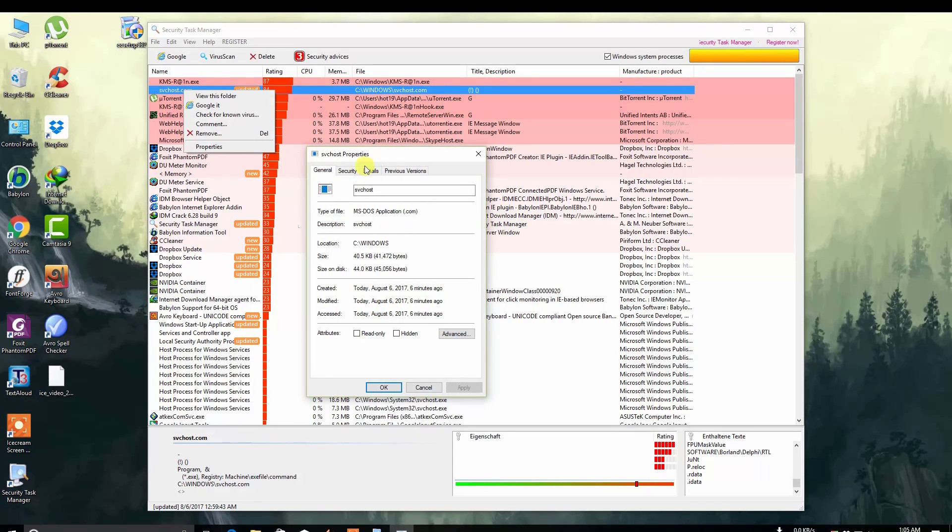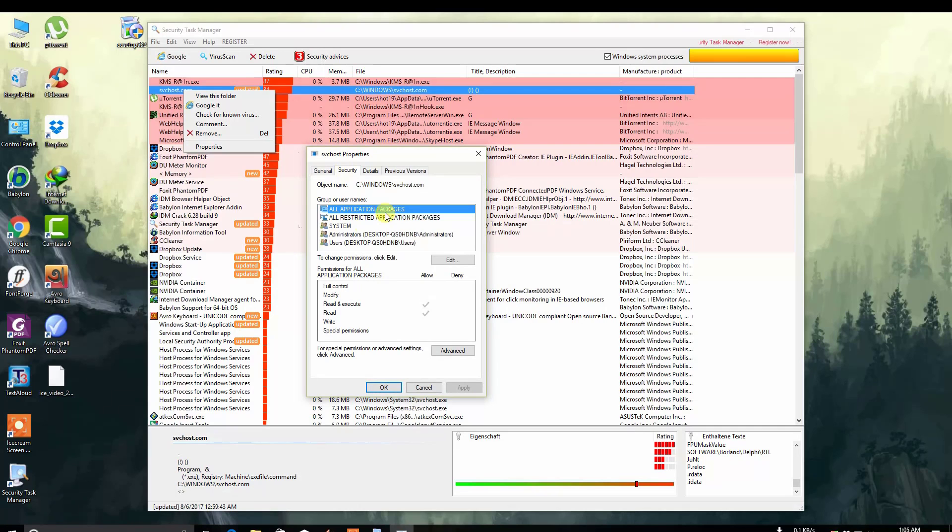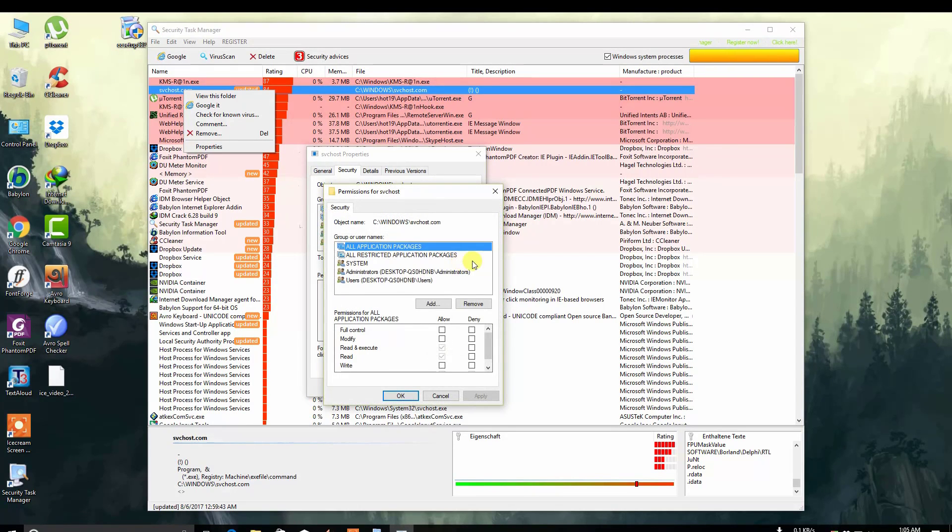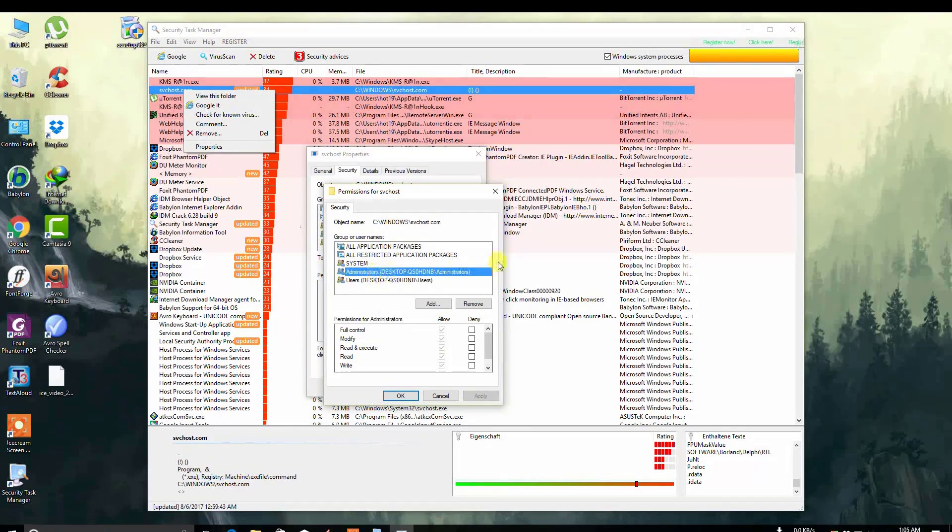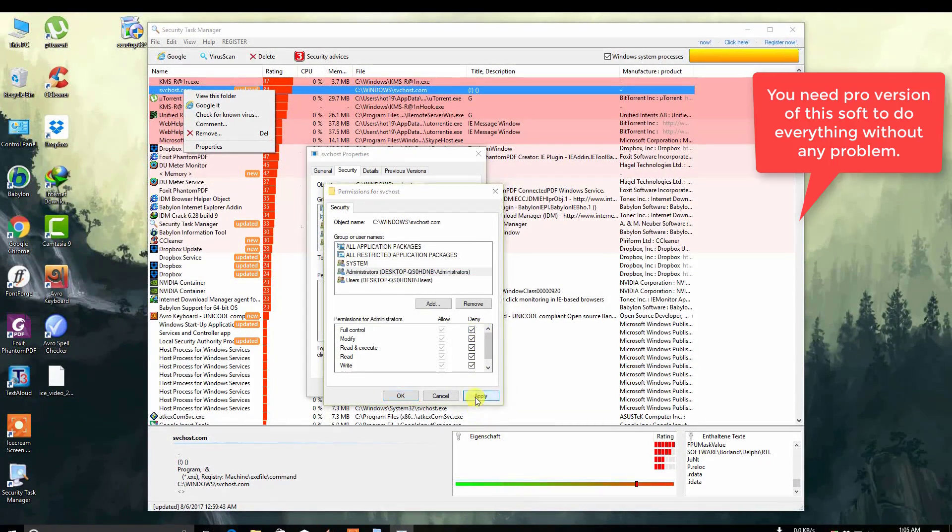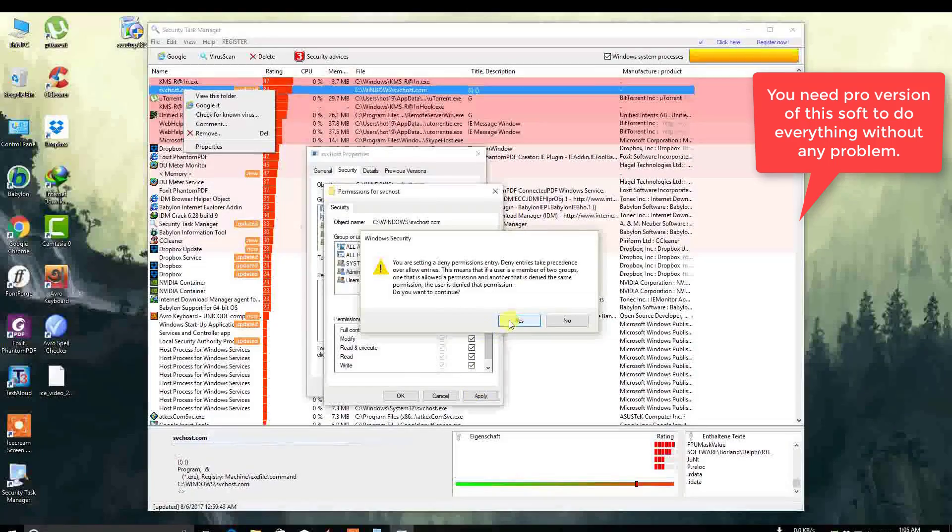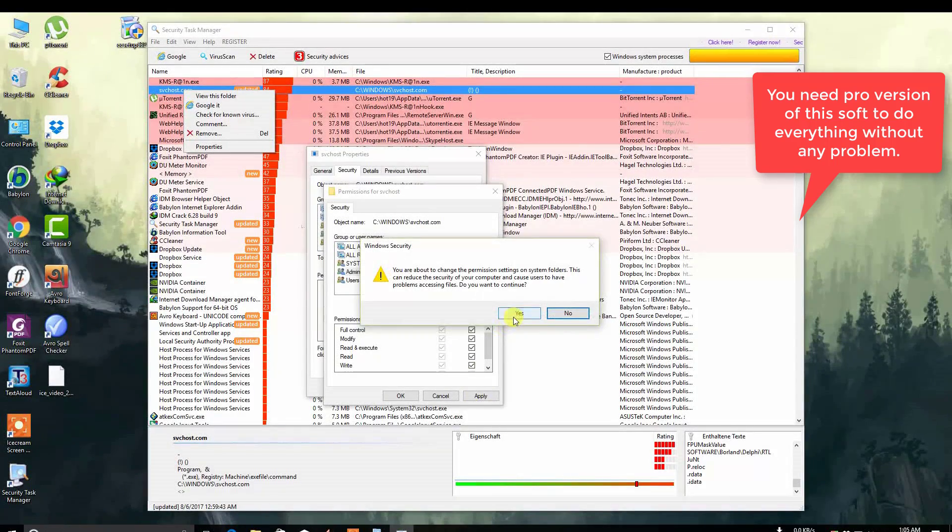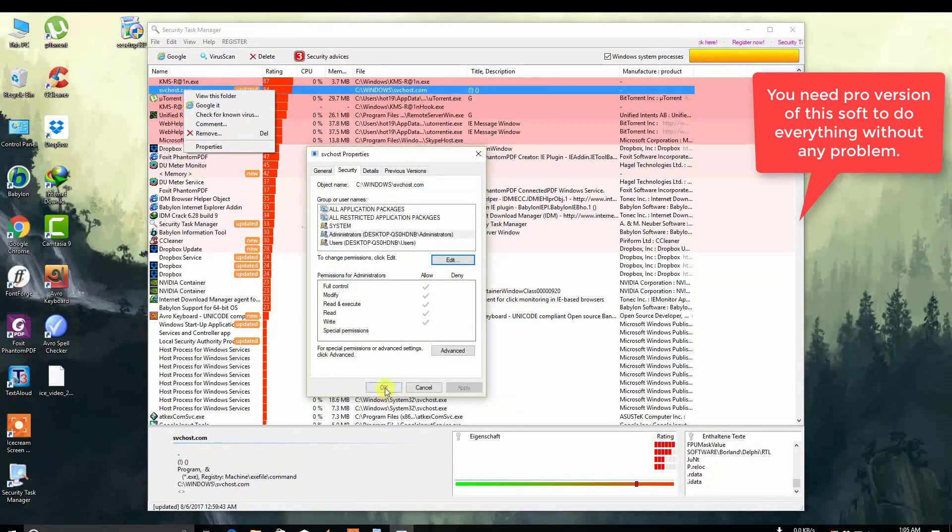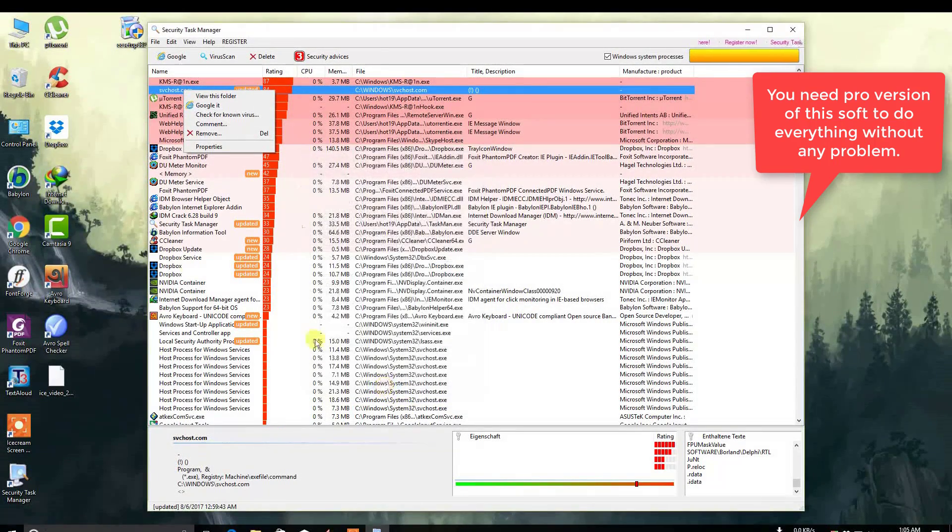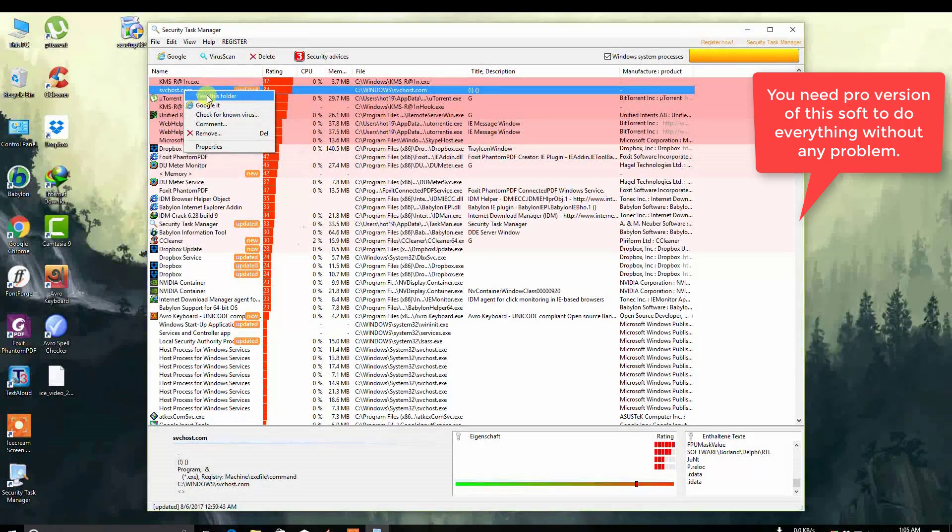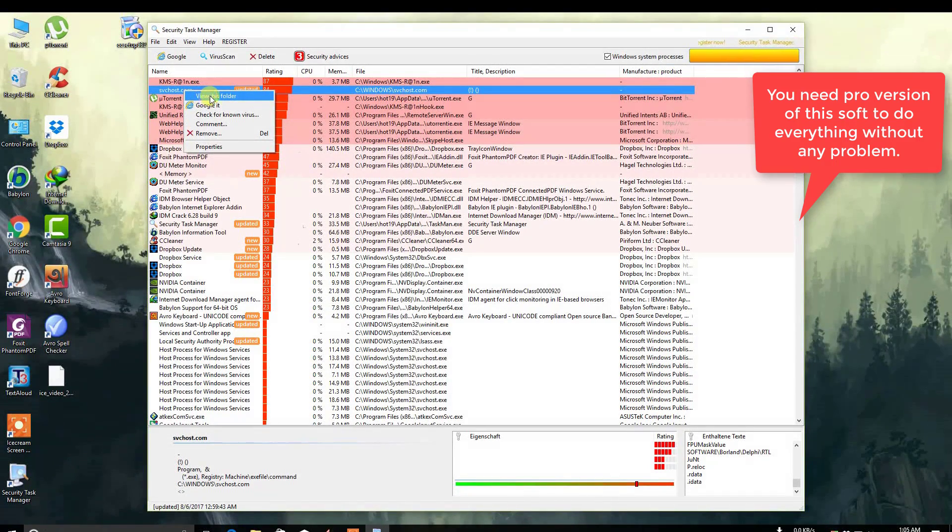Click Security, click Administrator, click Edit, click Administrator again, and deny everything. Click Apply, Yes, OK, OK. Now click View This Folder.